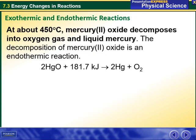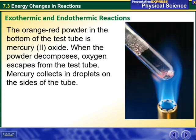At about 450 degrees Celsius, mercury oxide decomposes into oxygen gas and liquid mercury. The decomposition of mercury oxide is an endothermic reaction. The orange-red powder at the bottom of the test tube is mercury oxide. When the powder decomposes, oxygen escapes from the test tube and mercury collects in droplets on the sides of the tube.